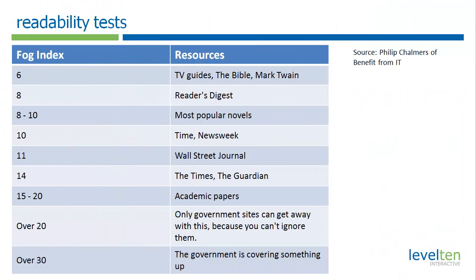So what should your target Readability score be? This is a fun little chart that Philip Chalmers did of Benefit for IT, and it shows some of the different popular things that are out there and what Readability level they're shooting for.